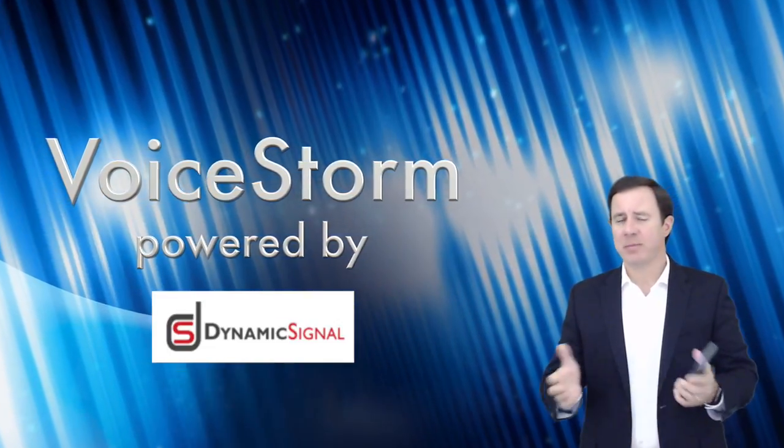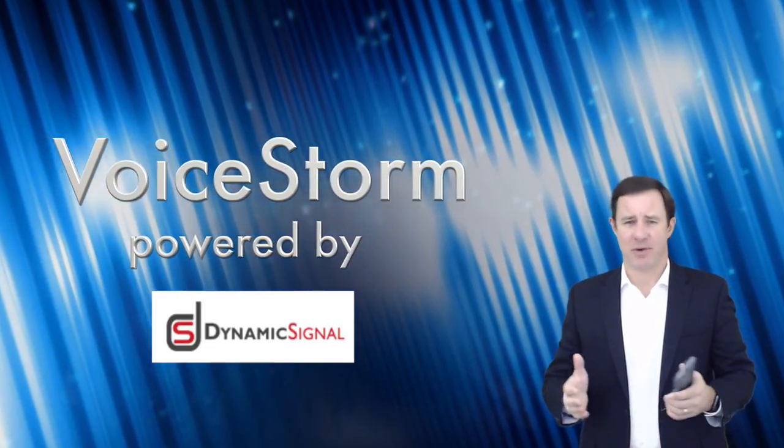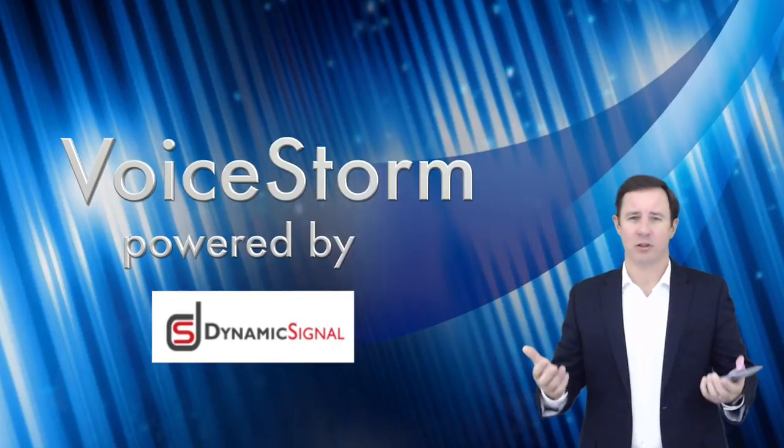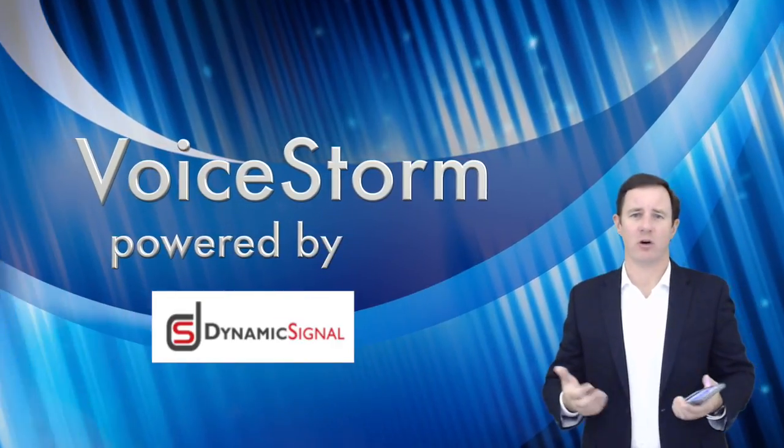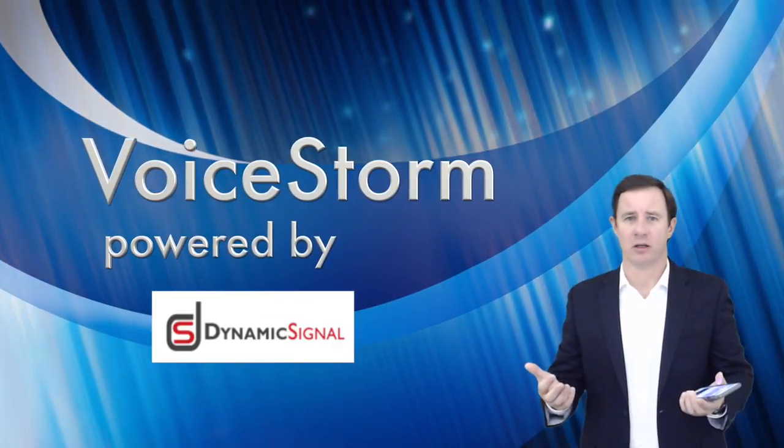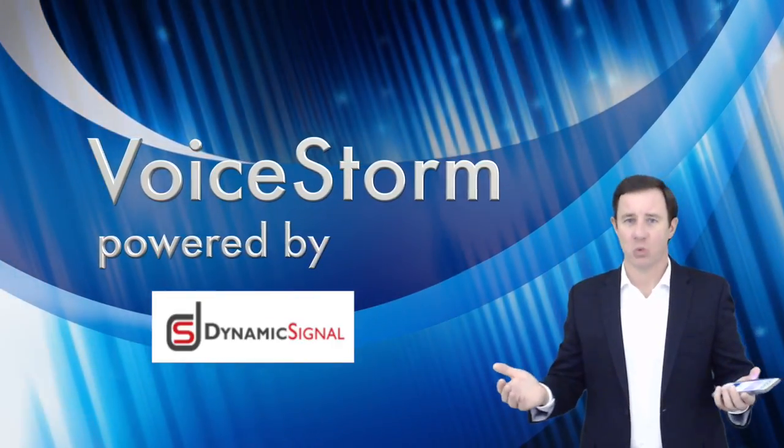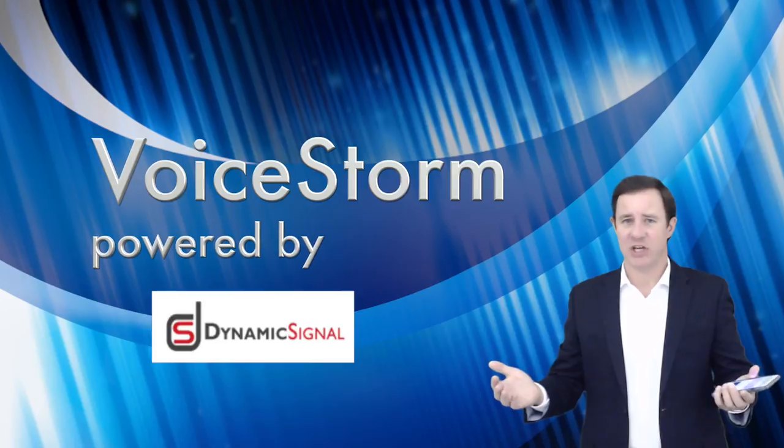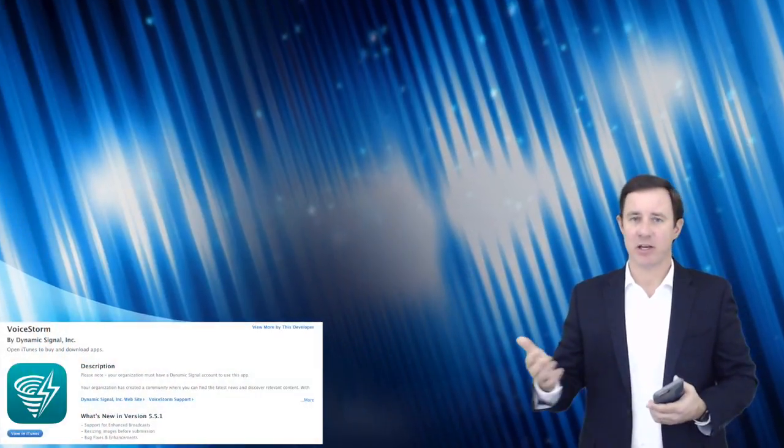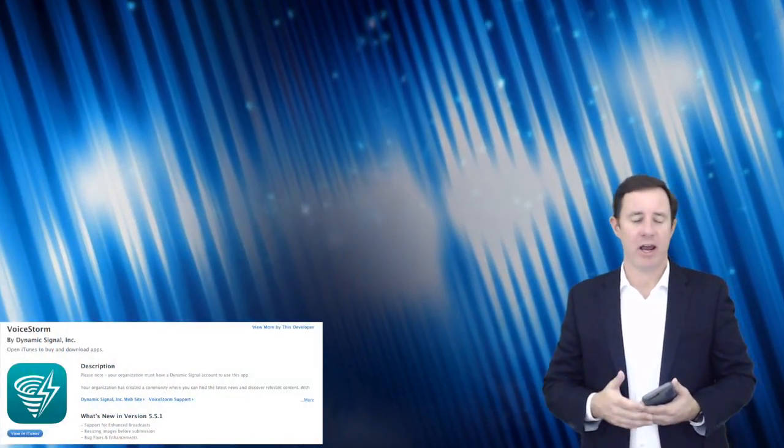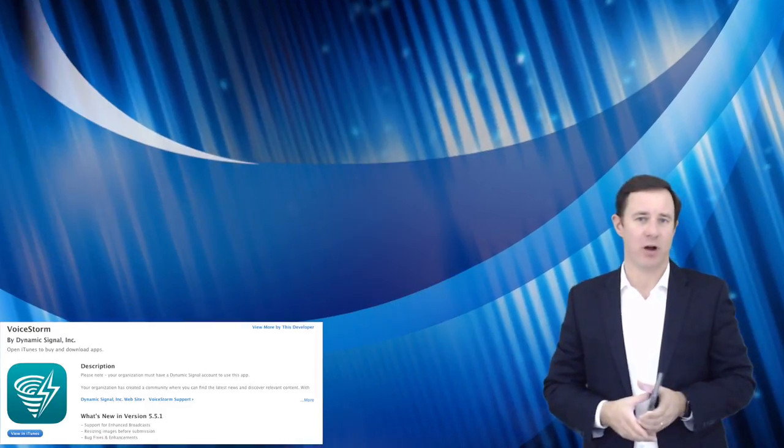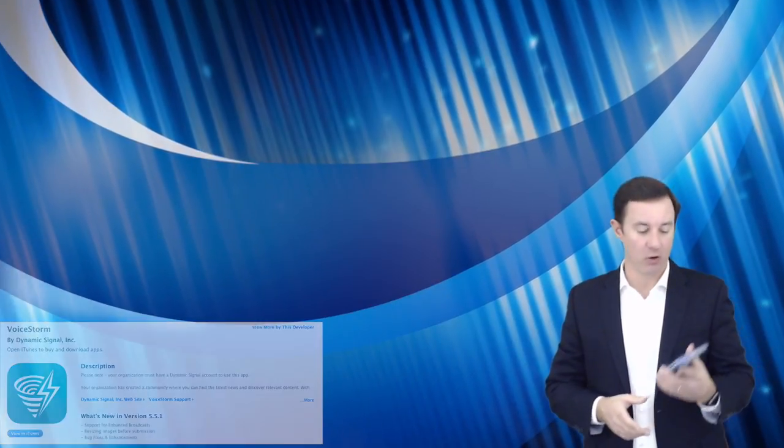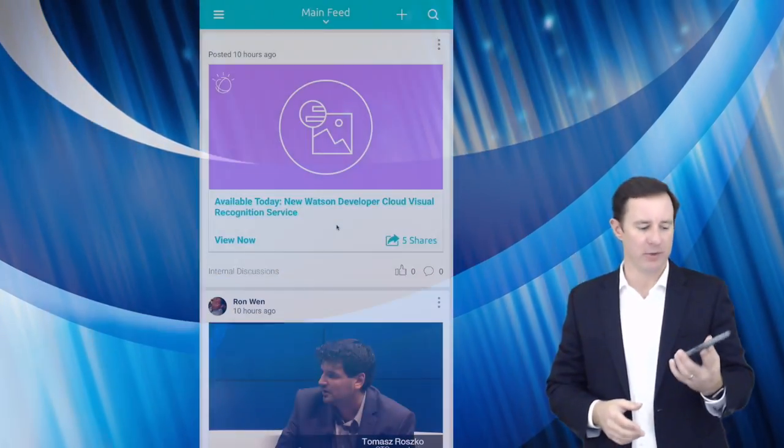Now, people always ask me, Bob, it looks like you're on Facebook and Twitter all day long. Do you even work? Do you have a job? What do you do? And I said, yes, I do work. And I always introduce this particular application. It's called VoiceStorm.